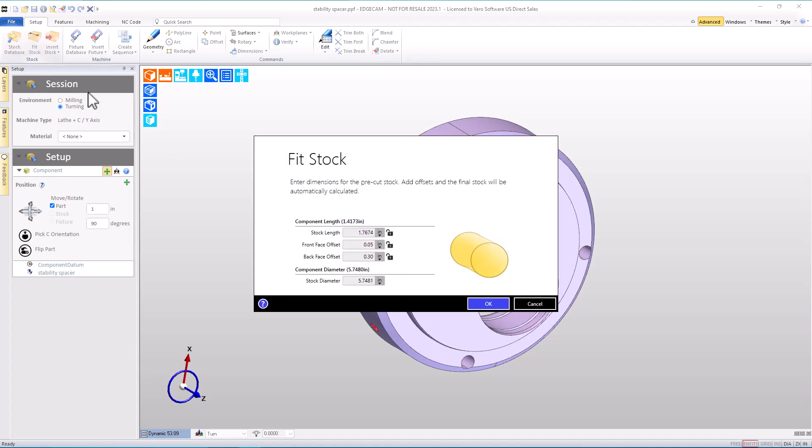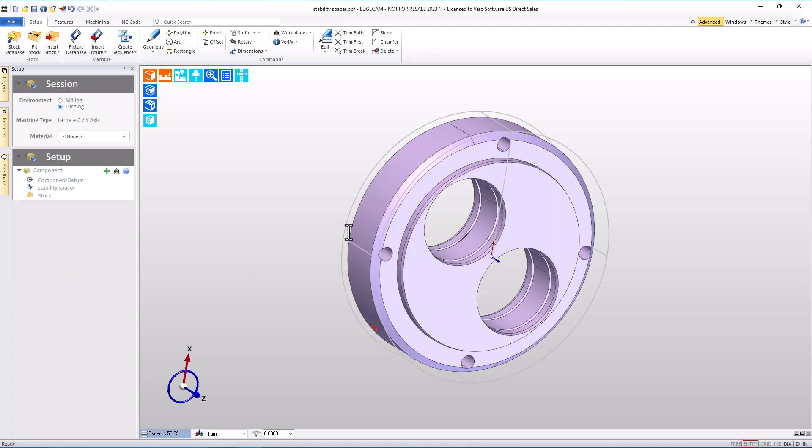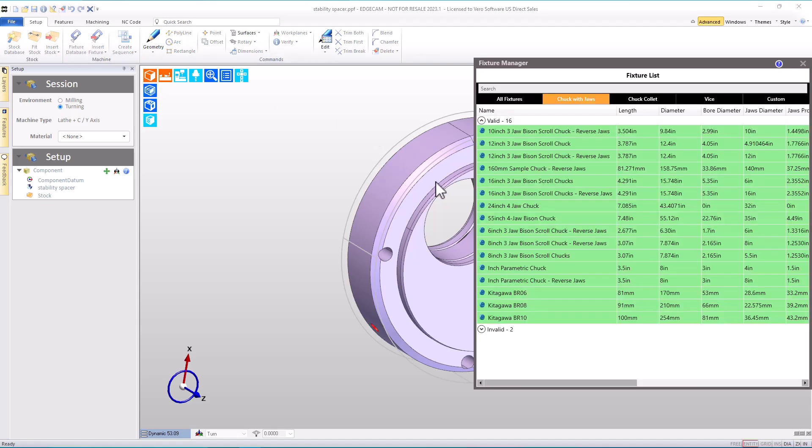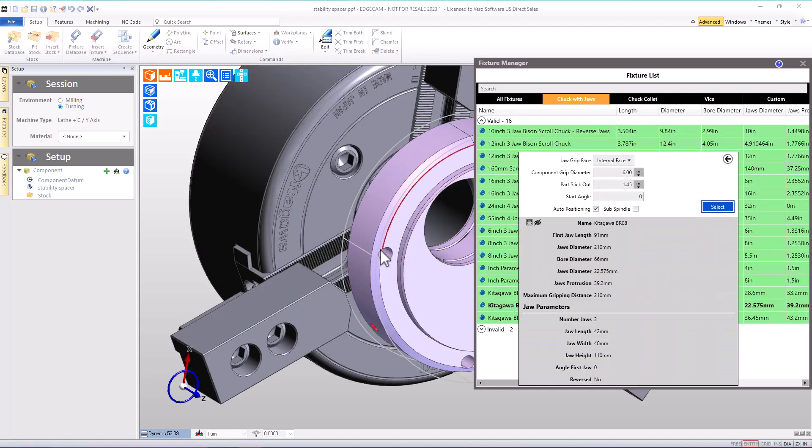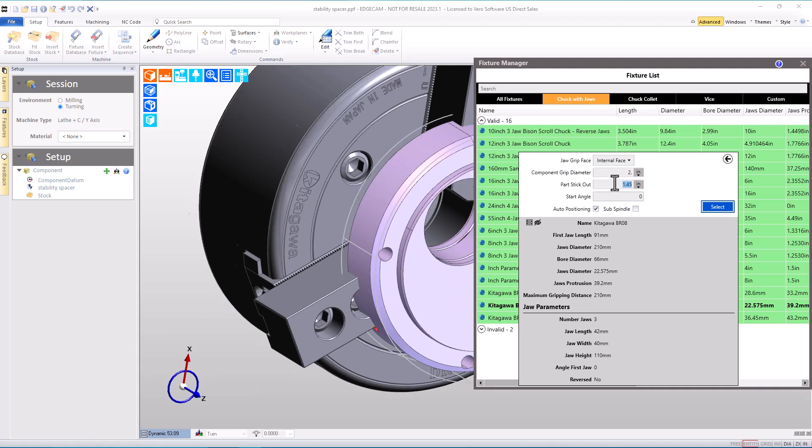Then from here we can continue with the usual stages of building the virtual cam setup very quickly so that we can then move on to feature recognition and ultimately to toolpath. So we'll put stock on the part, then we can go into our fixture database and choose a suitable work holding fixture for this part. I've chosen the chucking system I want to use. We'll configure the jaw gripping position and how much of the part is sticking out from the jaw face.